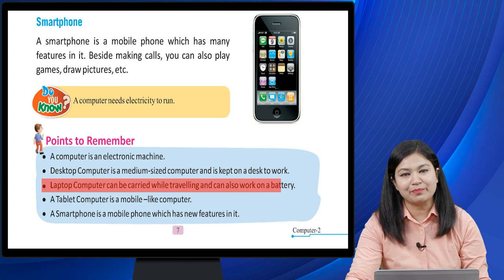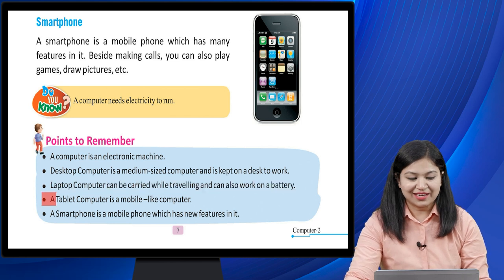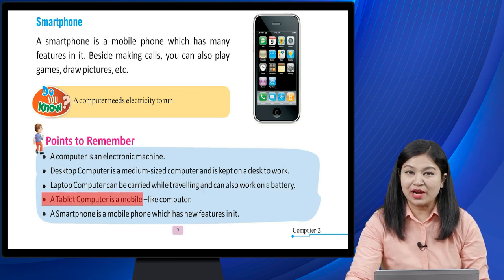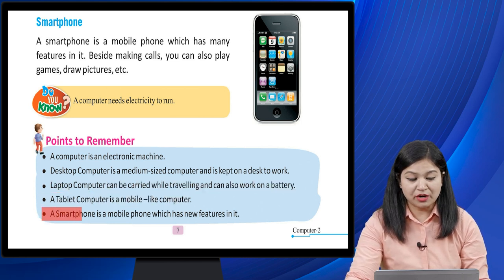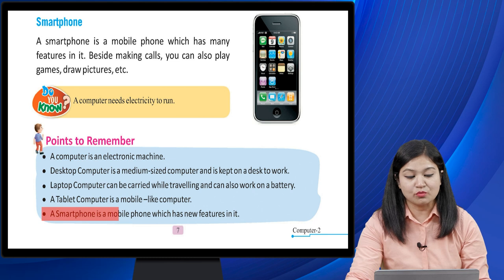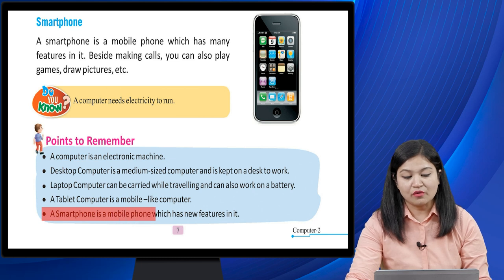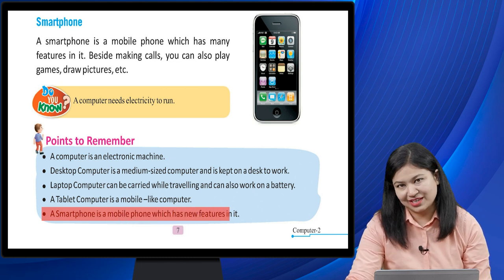Laptop computer can be carried while traveling and can also work on a battery. Tablet computer is a mobile-like computer. A smartphone is a mobile phone which has many features. So children, I hope you understood the chapter — now you have to revise the chapter and practice the given exercise yourself.